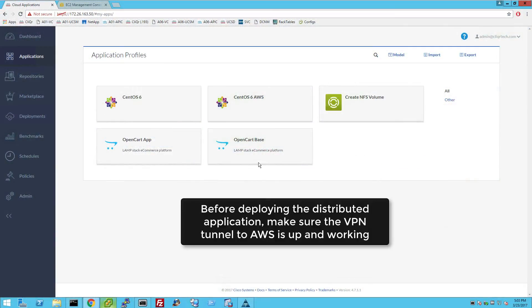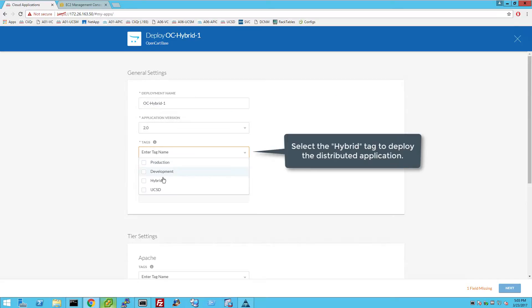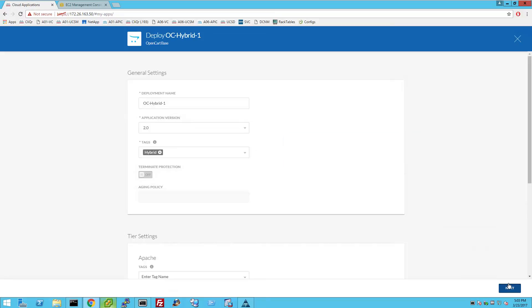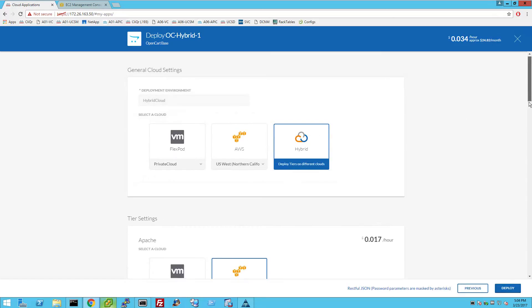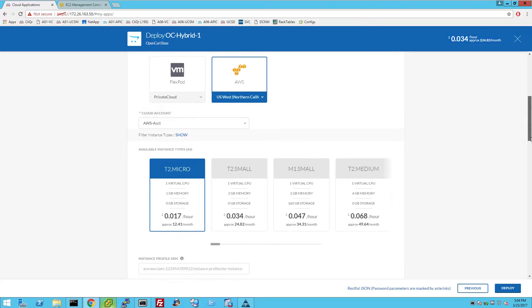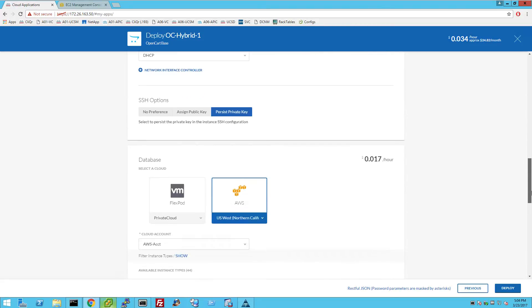Before deploying the distributed application, make sure the VPN tunnel to AWS is up and working. Enter the name for the application instance. Select the tag called hybrid to deploy this instance of the application in both FlexPod and AWS clouds. Select AWS cloud for the web VM, and FlexPod private cloud for the database VM.